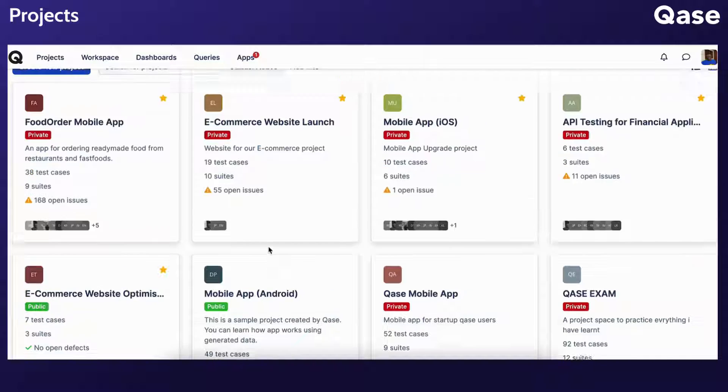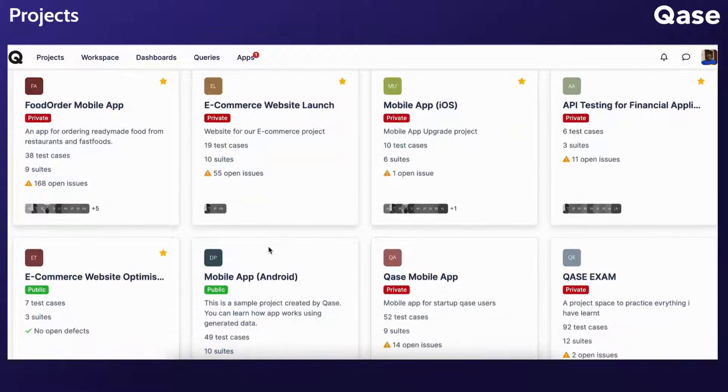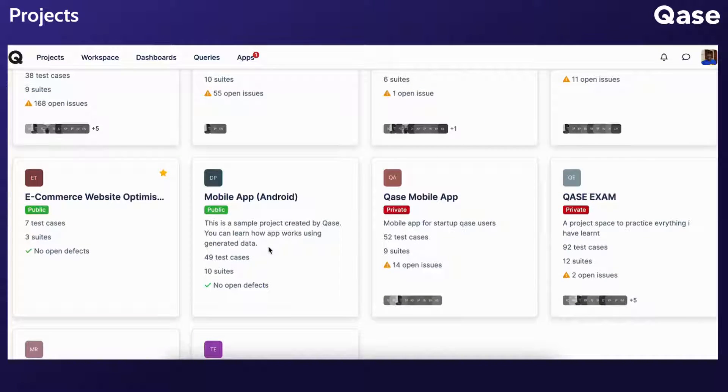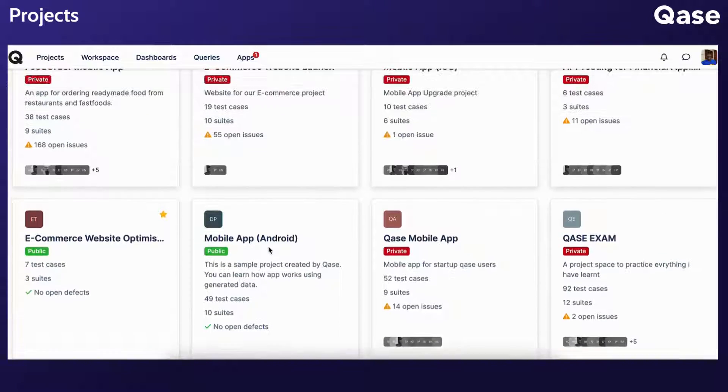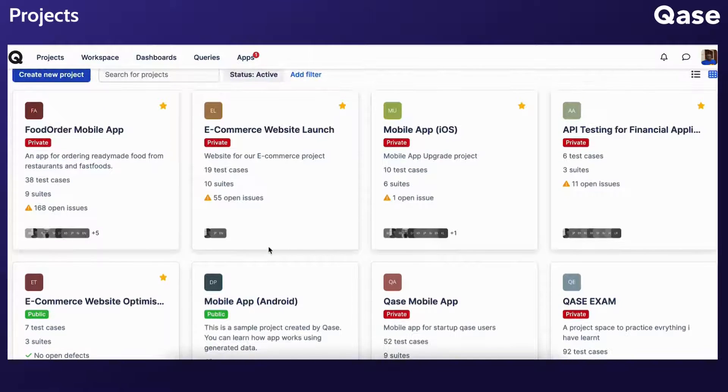Essentially, a project serves as a container for all test cases, test runs, defects, and other artifacts related to a specific application or website.